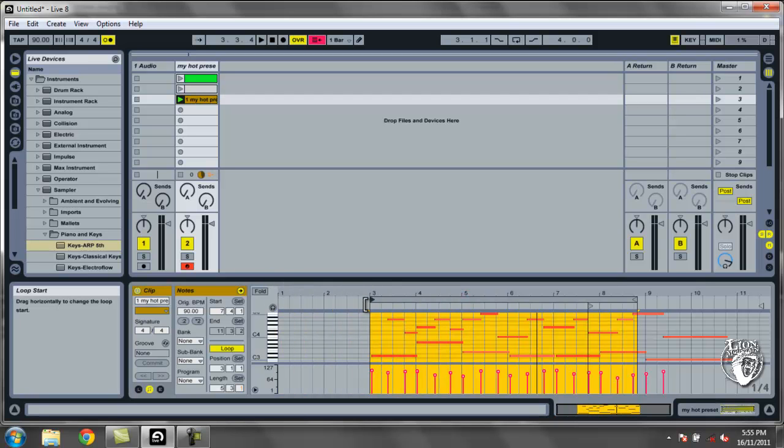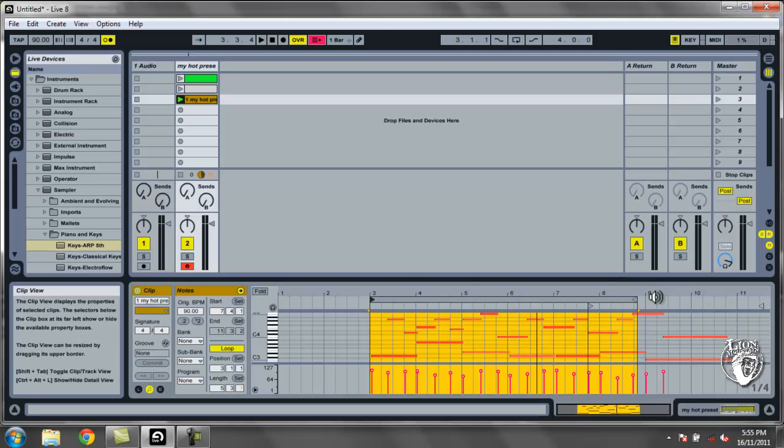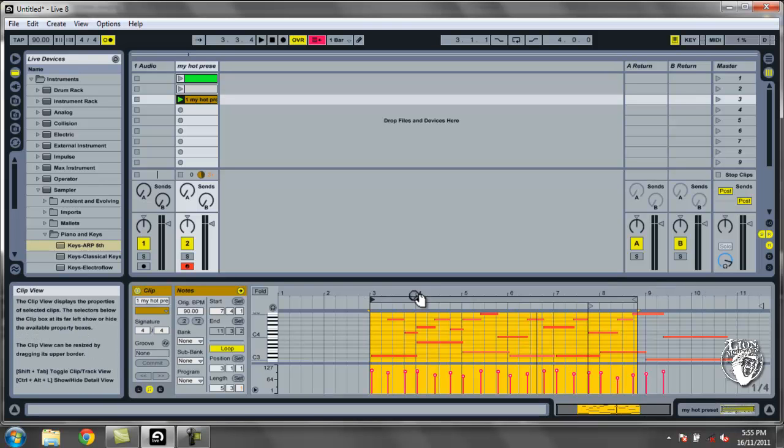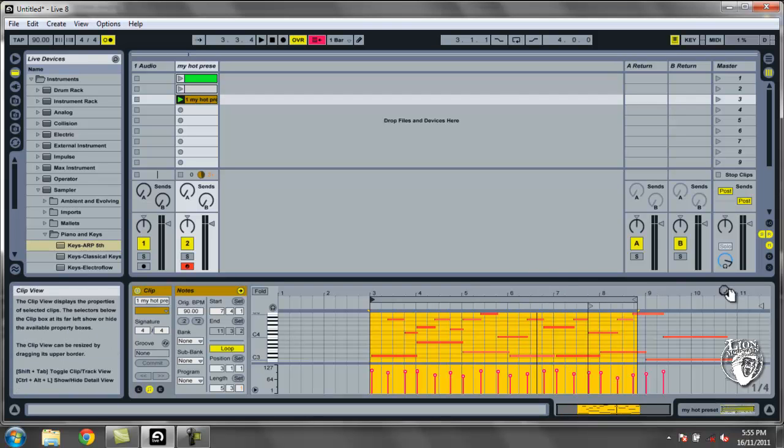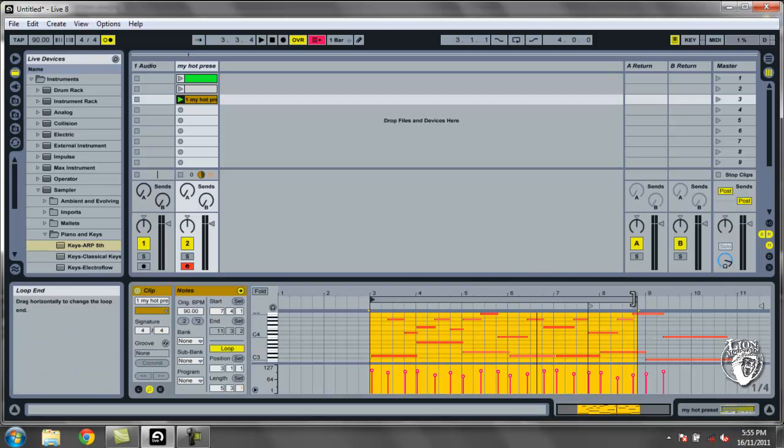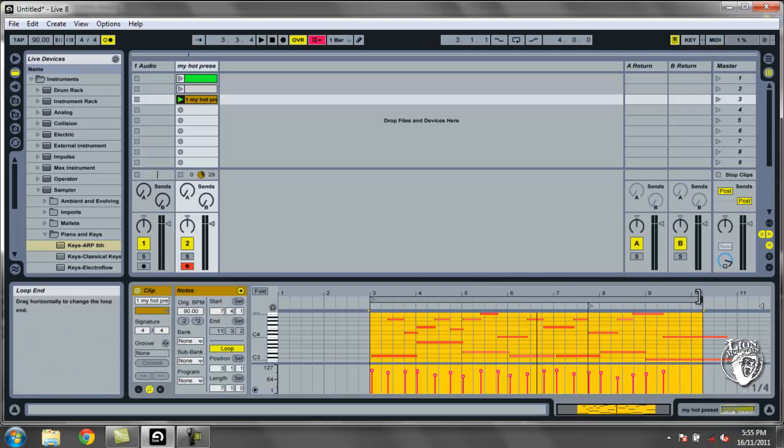I think I want it to start at three there. And then I think one, two, three, four, five, six, seven, eight. Eight bars. That's a great length. Let's make it eight bars long.